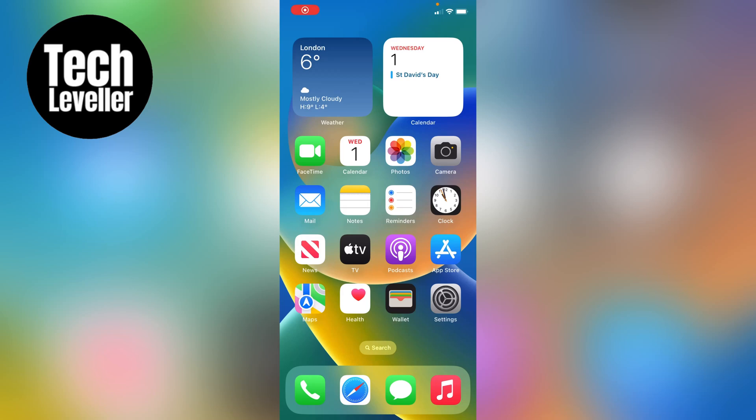Welcome to Tech Leveller, and in this quick video I'm going to show you how to get back old calendar events on your iPhone.